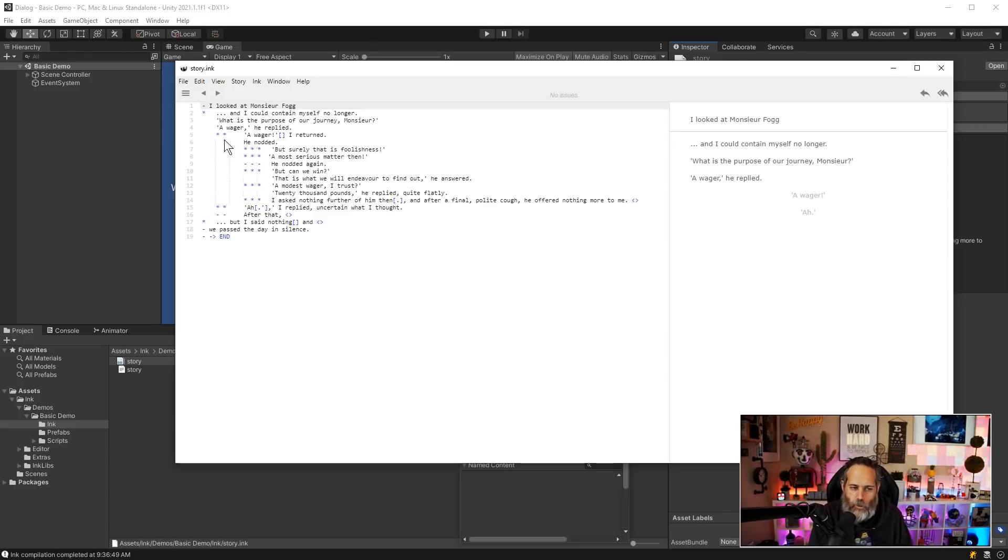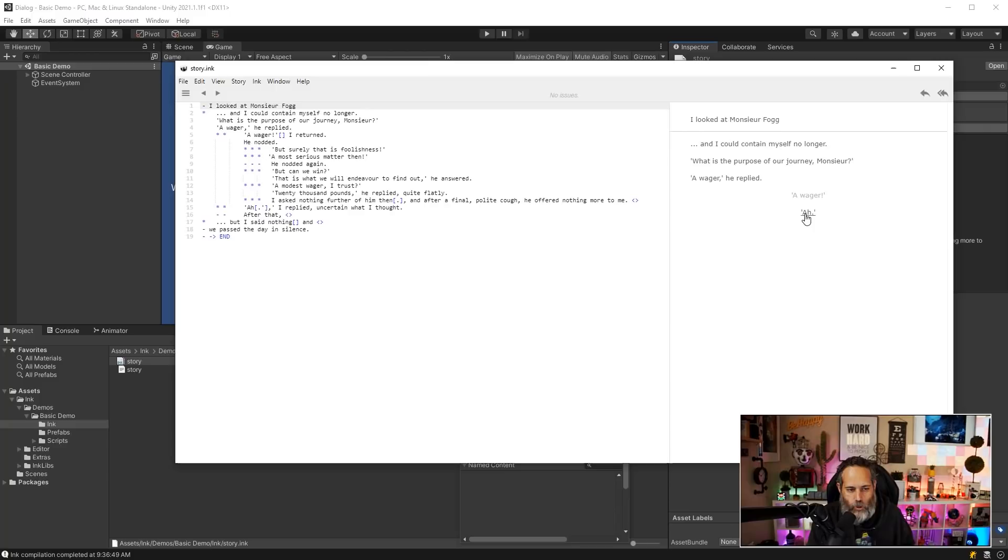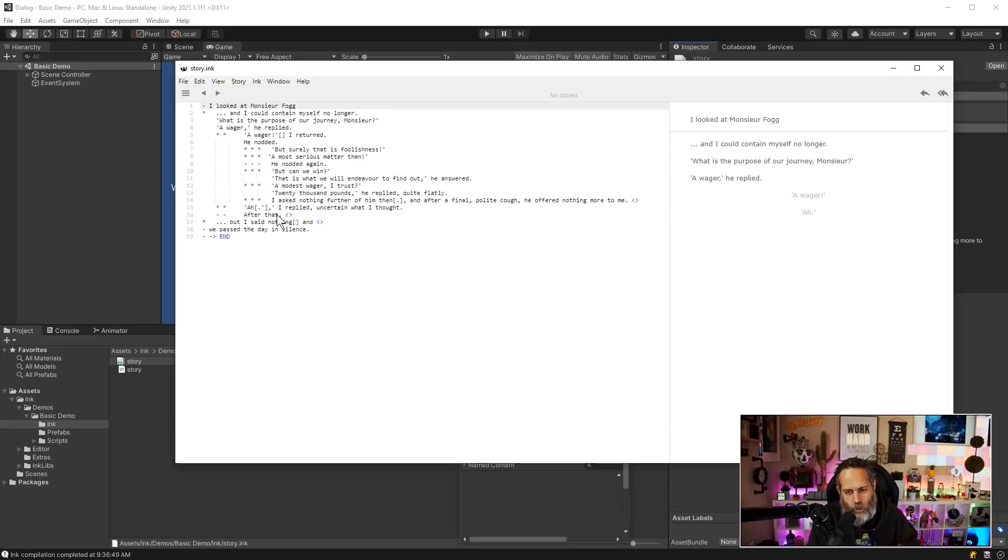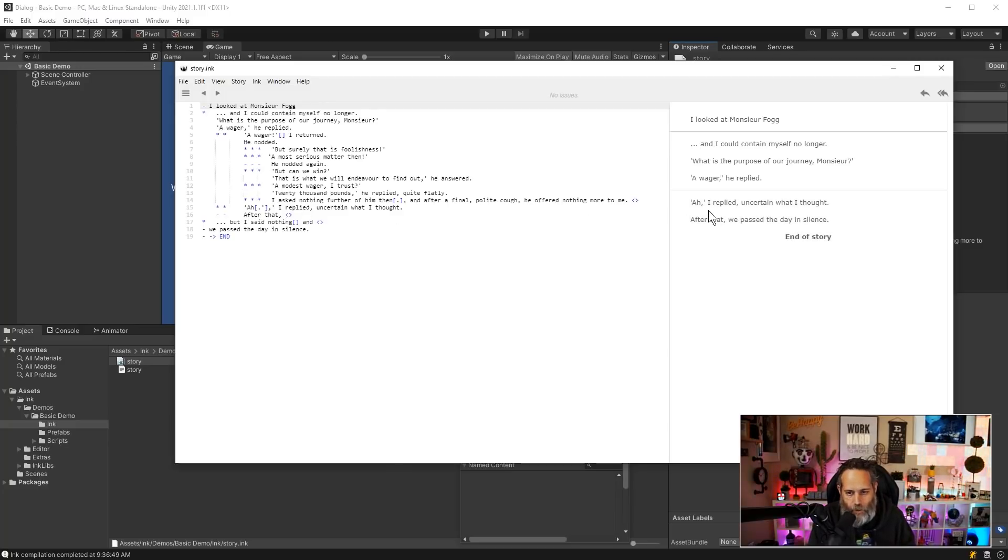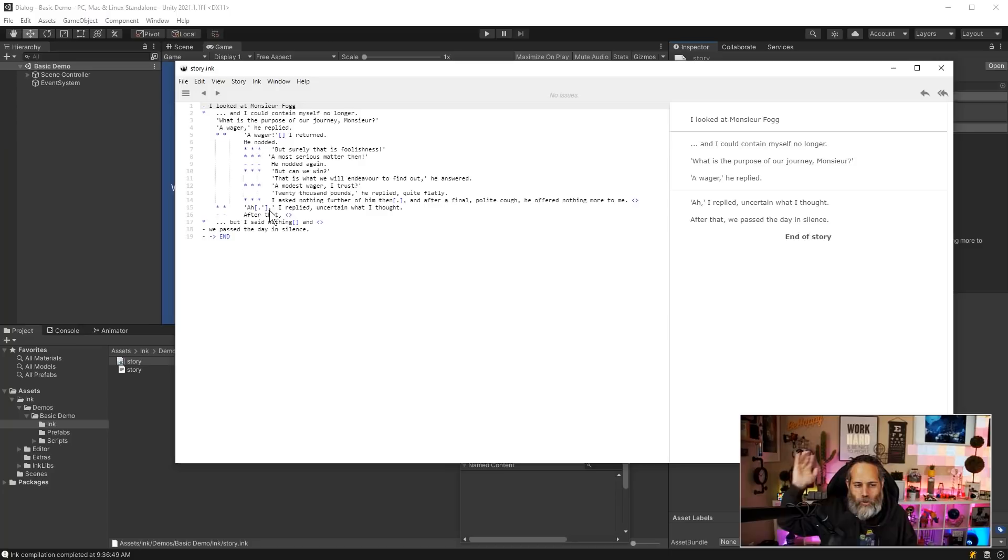And then I go on to choices again that are again denoted by stars. Here we've got two stars because I'm one level indented into my story. You can see that my choices are on line five and line 15. I've got a wager or ah. If I choose ah, it's just going to kind of bounce to the end and get out of there really quickly. Let's try that out. So I'll hit ah.